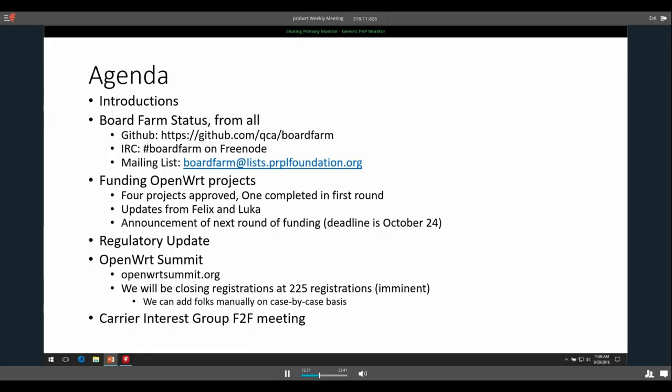Anyone else doing stuff related to board farm? Update from us — we're just churning through the tests, making sure we try and get as many passing as possible. And slightly related, we're pushing up CI40 support on OpenWRT as well. At the moment we're running something like 40 tests on CI on the board farm setup. We're just trying to get all of them working.